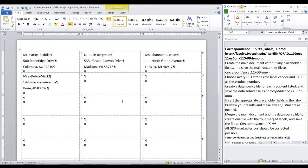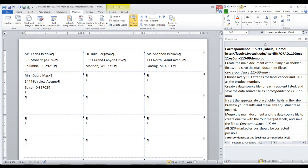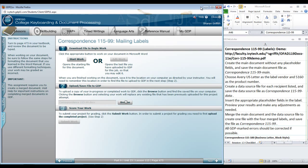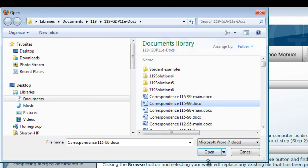Click Save. We can close. Save our main file. And then we'll upload this labels file for scoring. Be sure to click Correspondence 115-99 and not Main.